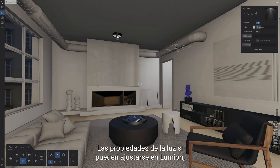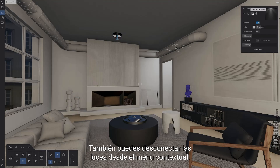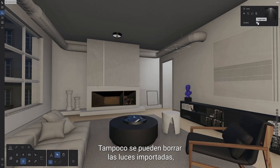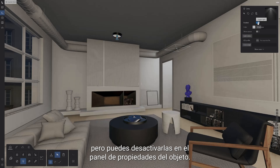Light properties can be adjusted in Lumia, but you can always restore lights to use the imported settings. You can also detach the lights from the context menu. You also cannot delete separate imported lights, but you can disable them in the object properties panel.